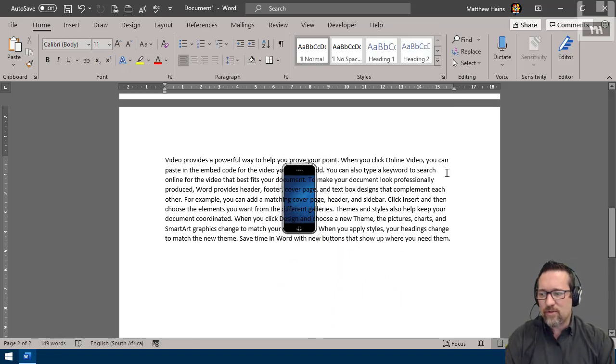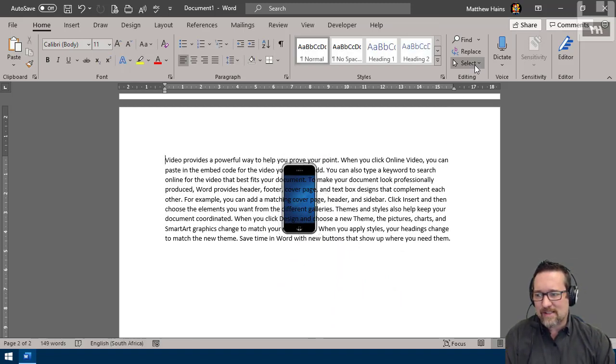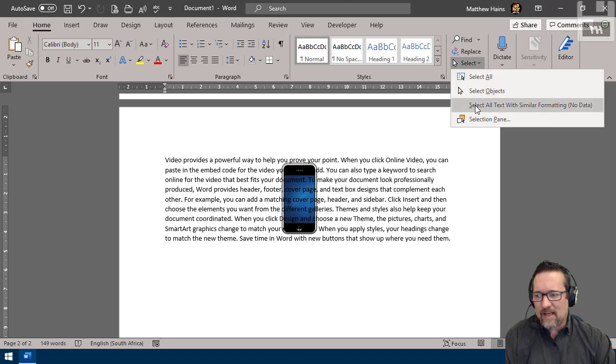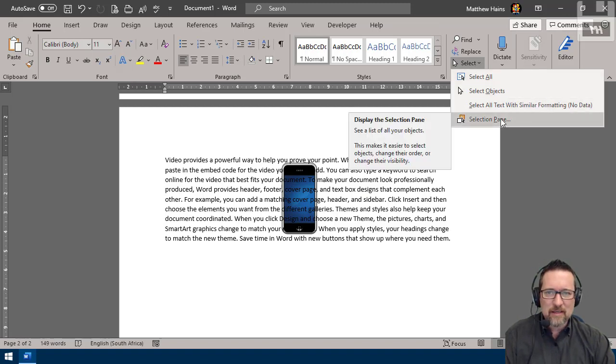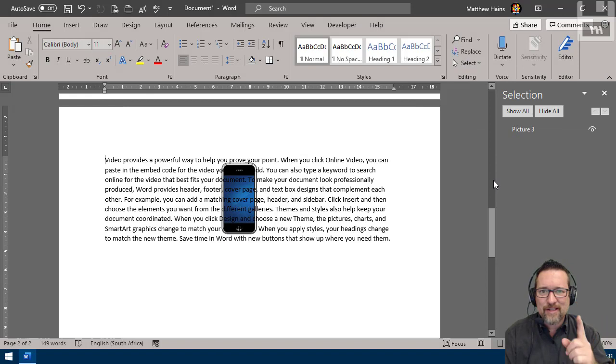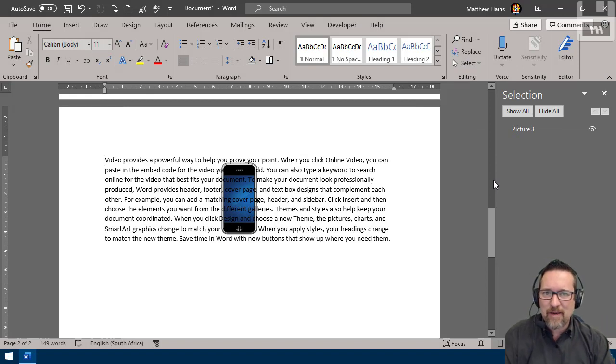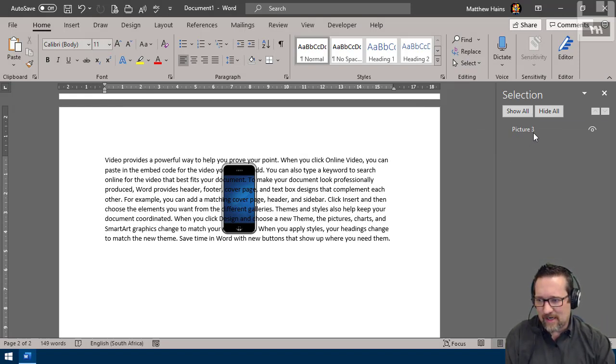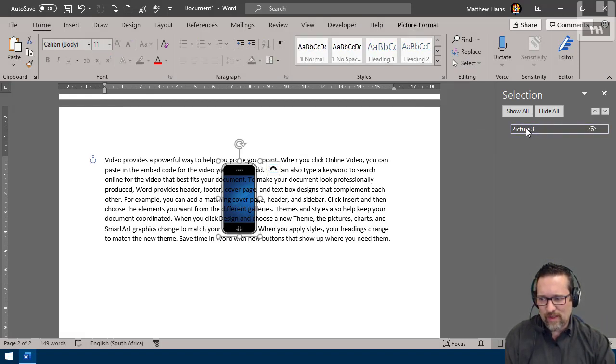I can also do the following: I can go and click select and open up a selection pane. Very handy if you have lots of objects on a page. There you can see I have a thing called picture three.